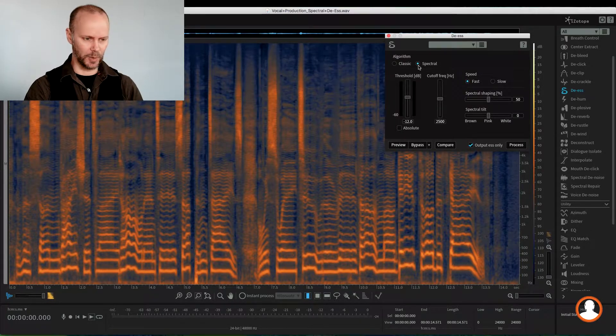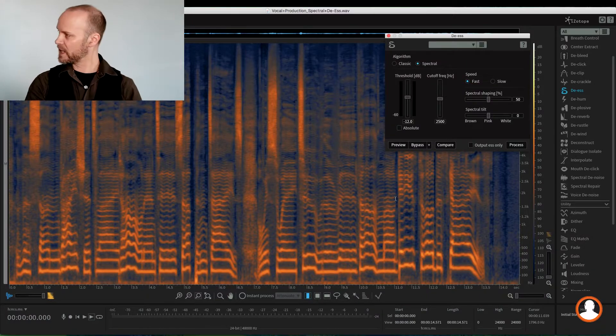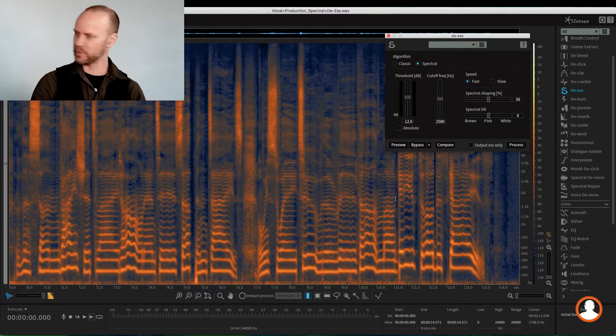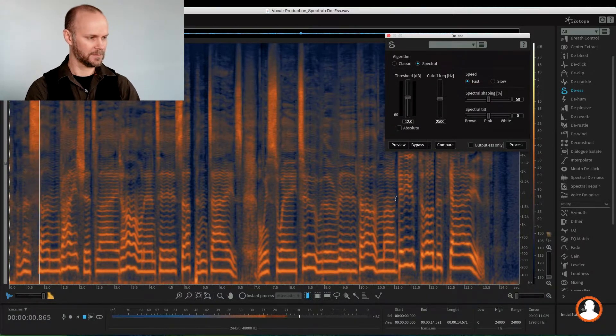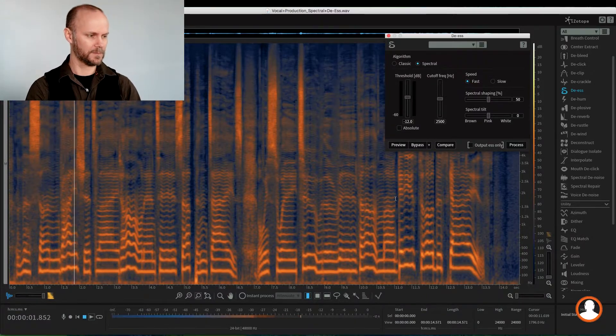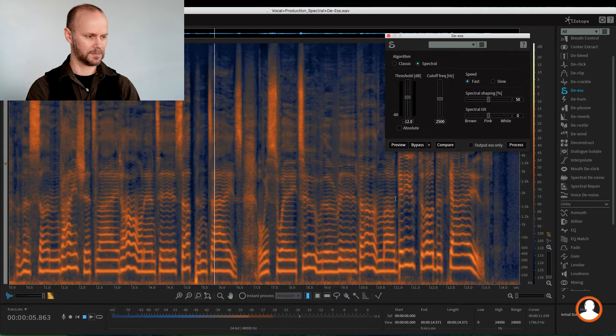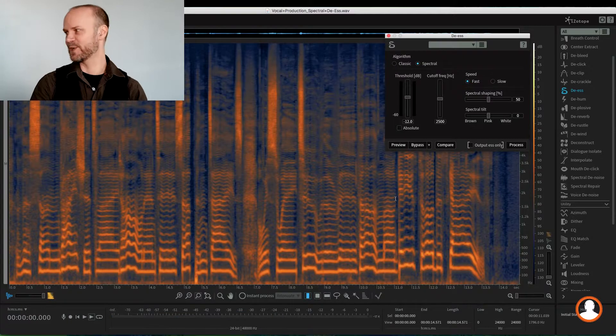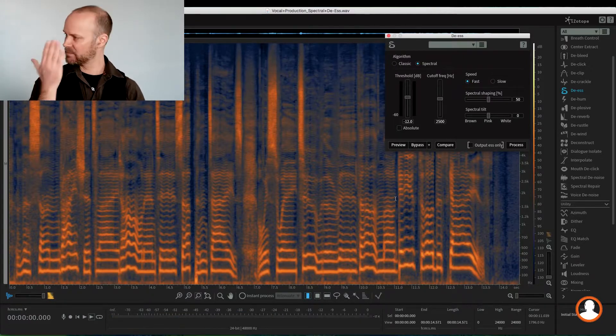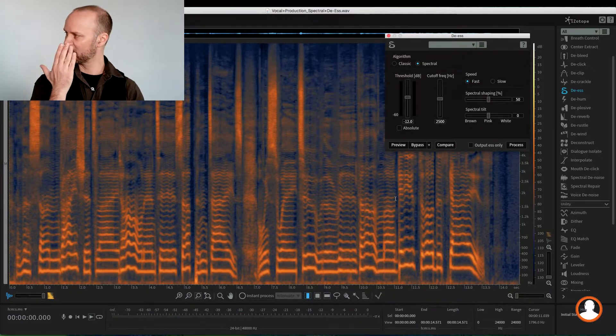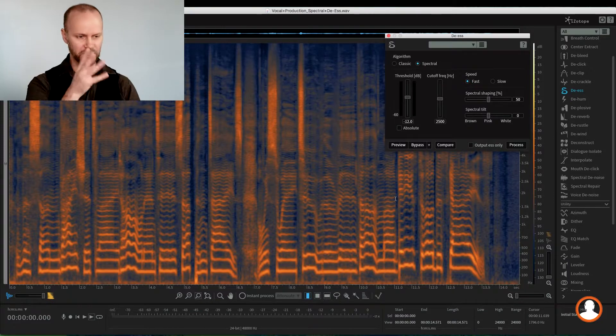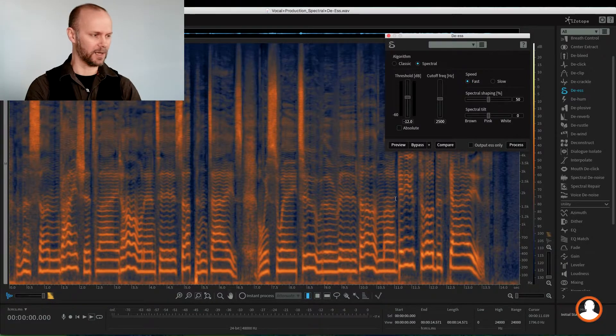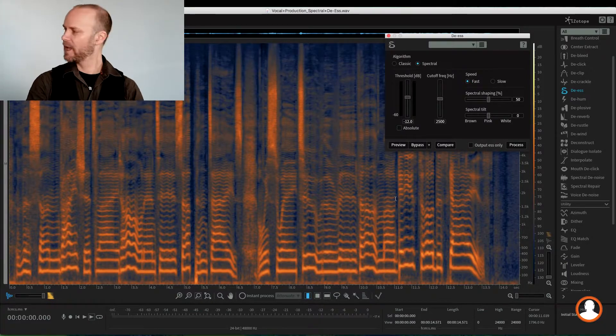So if we just listen to this vocal take, you'll get the idea. 'The sunrise sheds light on anticipation.' Right, so classic, you know, it happens a lot. Putting a condenser really close to somebody, it's really picking up all the exaggerated S frequencies and shh.